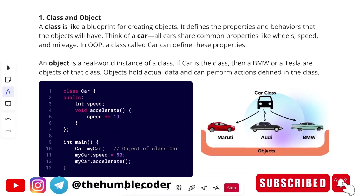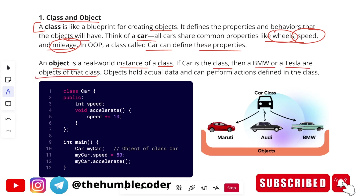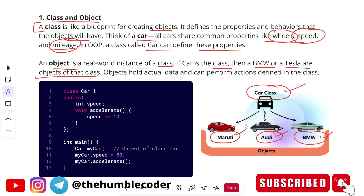Let's move on to classes and objects. A class is a blueprint for creating objects — it defines the properties and behaviors that objects will have. Think of a car: all cars share common properties like wheels, speed, and mileage. In OOP, a class called 'Car' can define these properties. An object is a real-world instance of a class. If 'Car' is the class, then BMW or Tesla are the objects of that class. Objects hold actual data and can perform actions defined in the class.